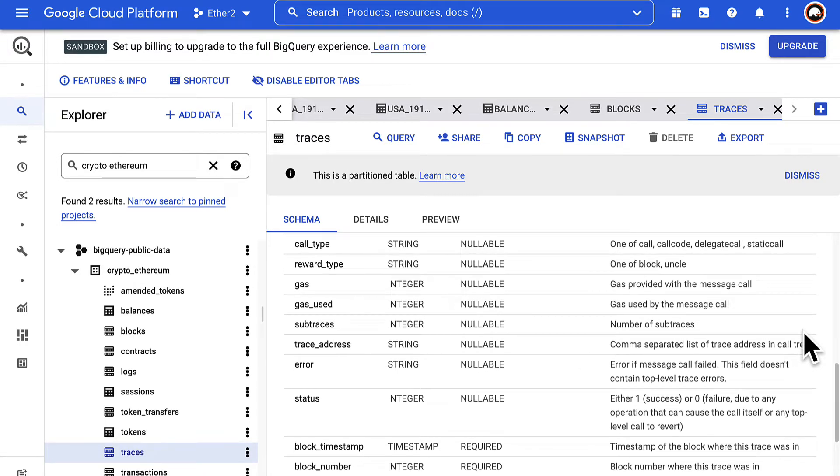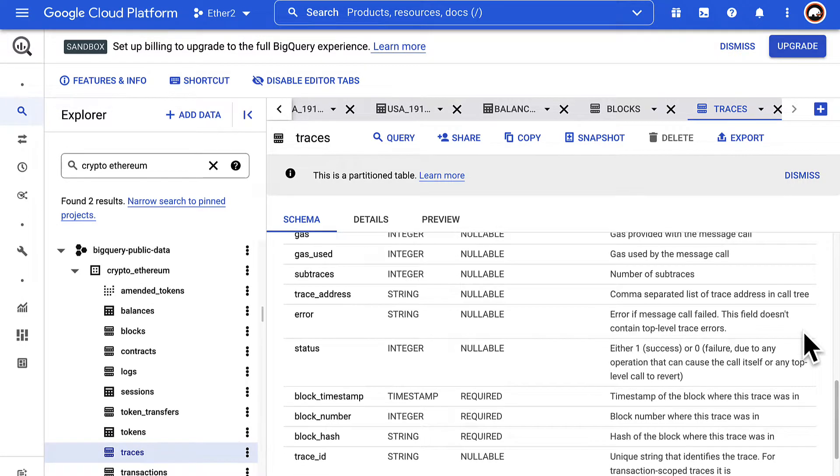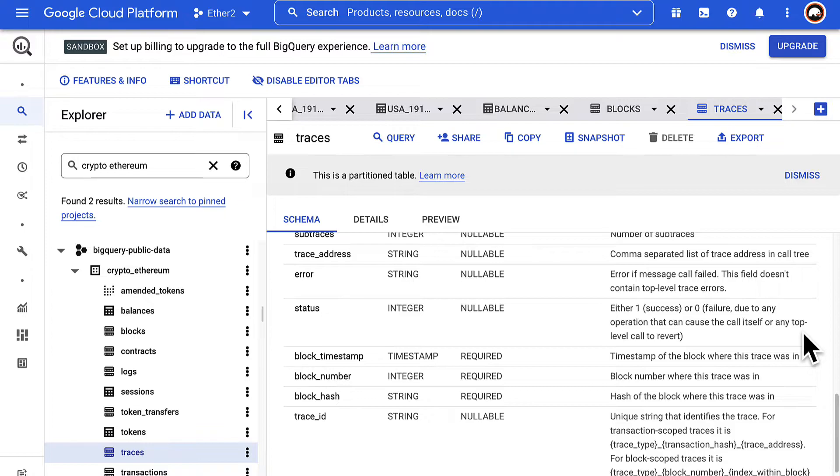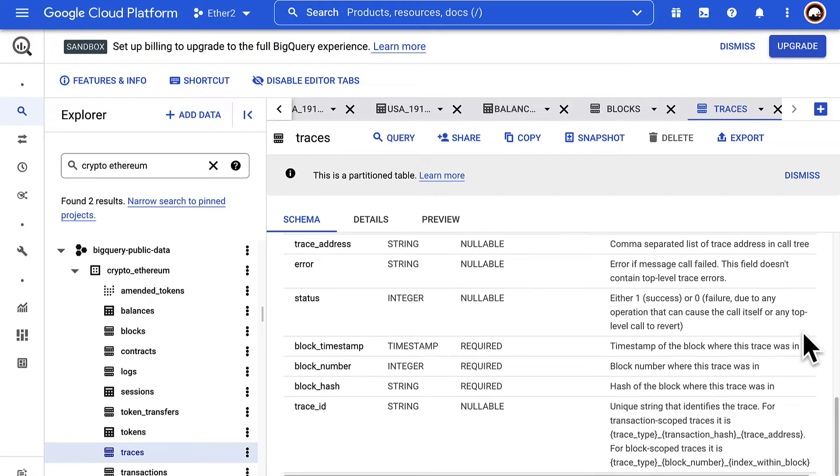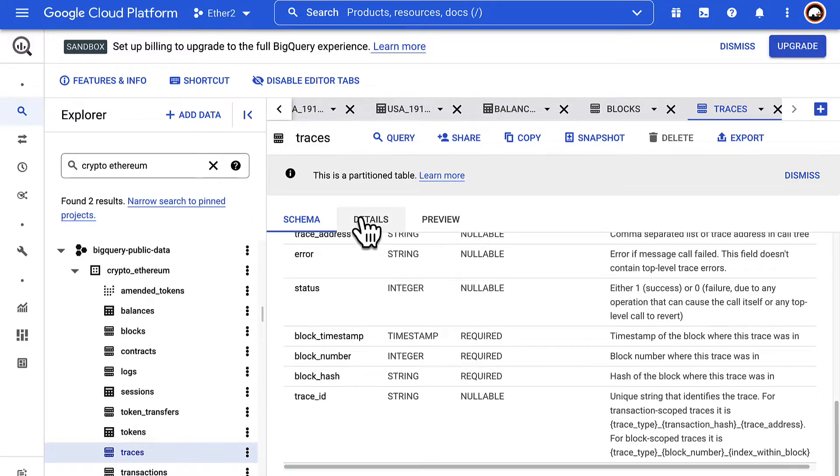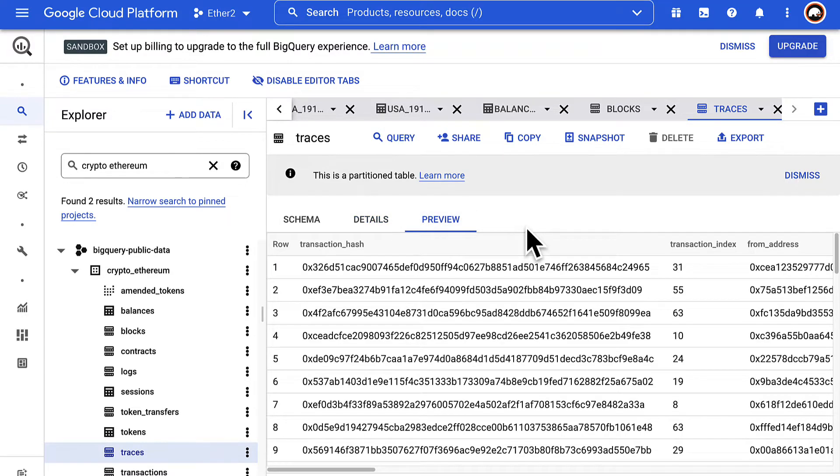The number of subtraces, the trace address, an error message if required, the status of success or failure, the timestamp of the block, the block number, the block hash, and a trace ID. We can see the details about the datasets and get a preview of all of the columns.